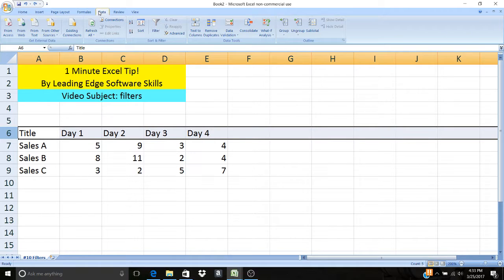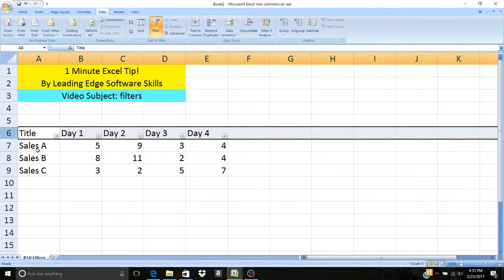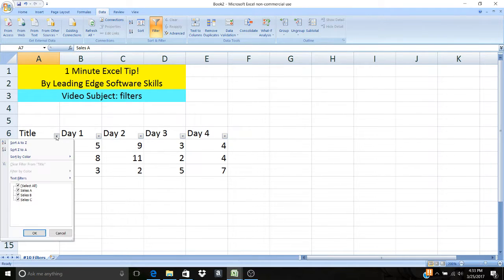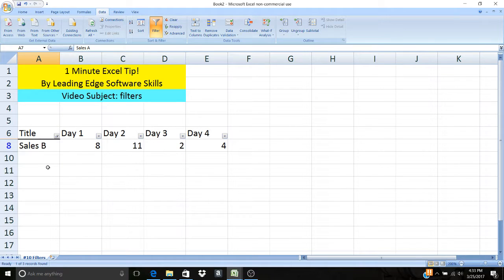What you can do is go to the data tab up there in Excel, hit that filter option on the top row that you have, and then in there you can select any column that you want to see. For instance, the title column here, say I wanted to see Sales B, I can select just that row and that's all I'm going to see.